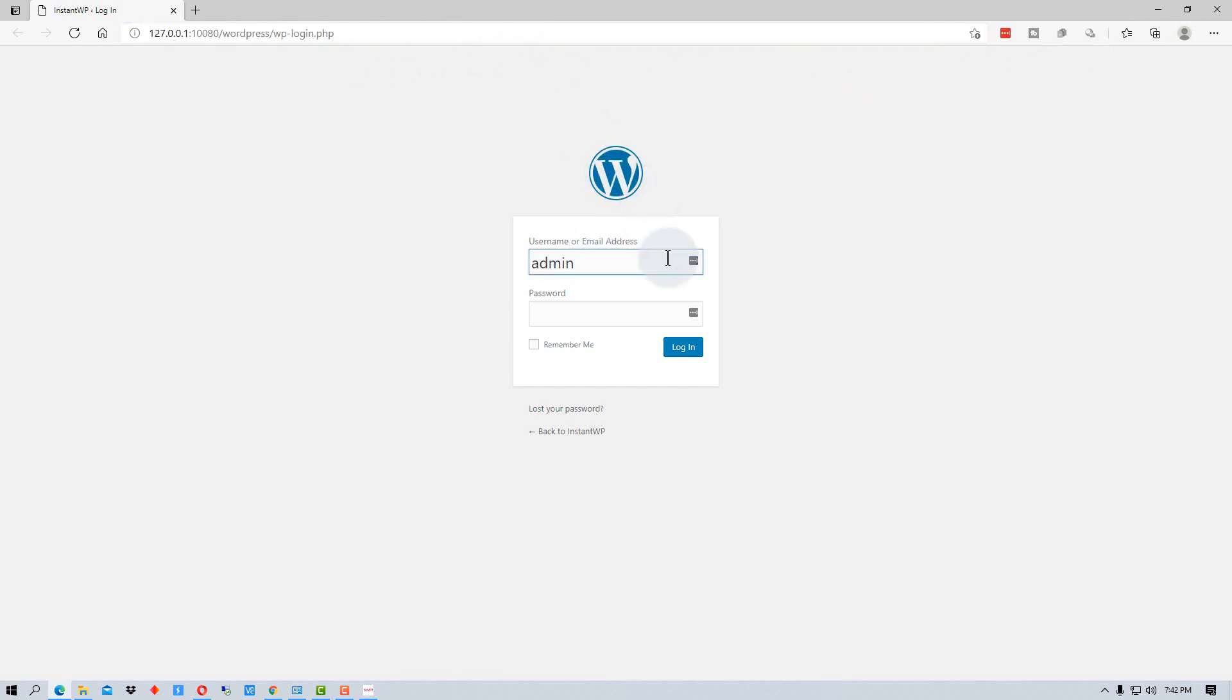Now we're going to type in the username admin and the password is just password. It's not the securist thing, but you're just running it locally. So there's no internet access to this anyway.